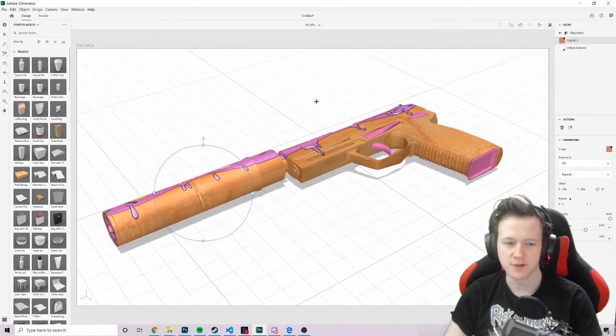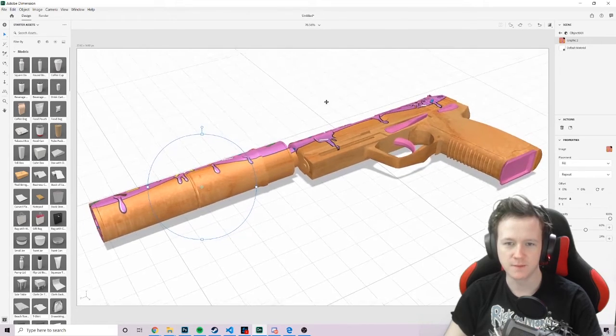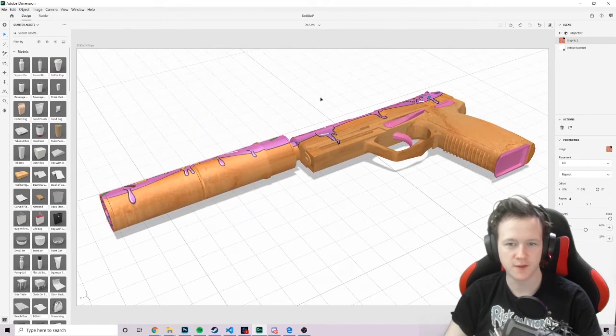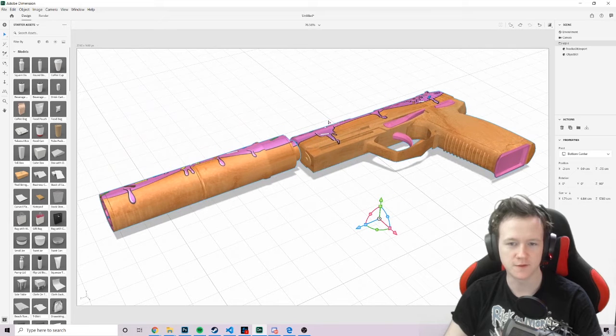Then you can position this however you want. Use right click to rotate. Middle click to pan. Scroll. And then left click is to move objects and stuff.